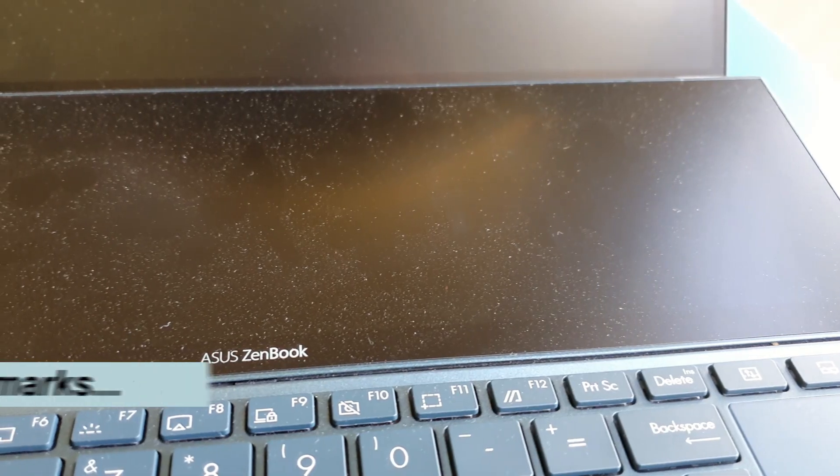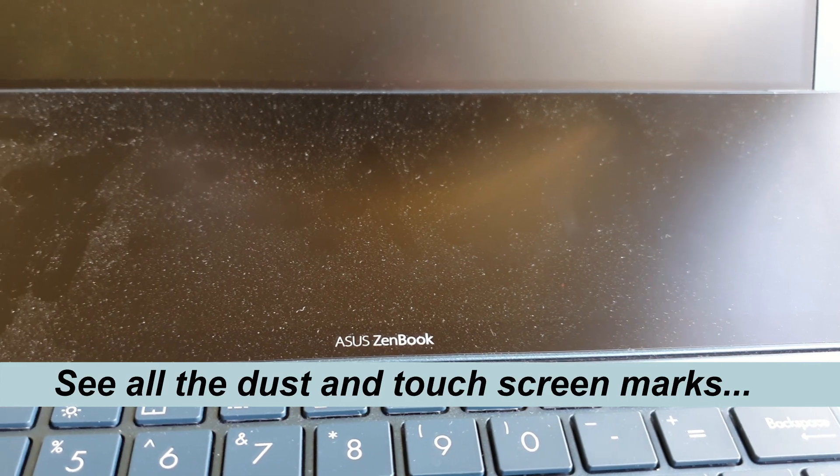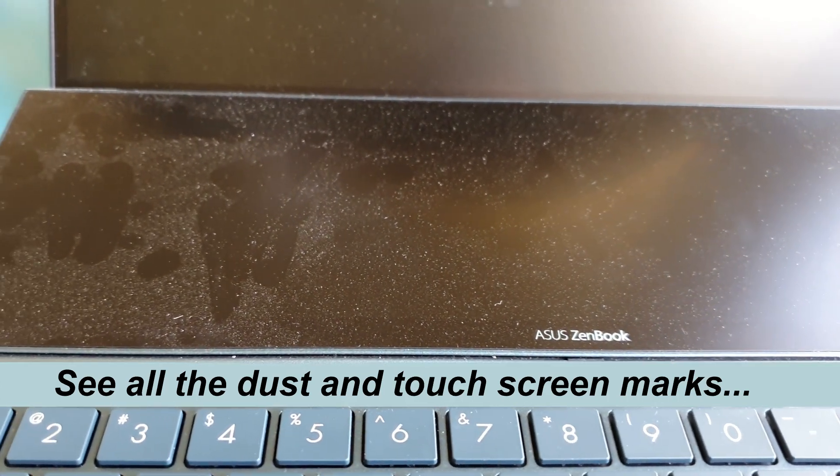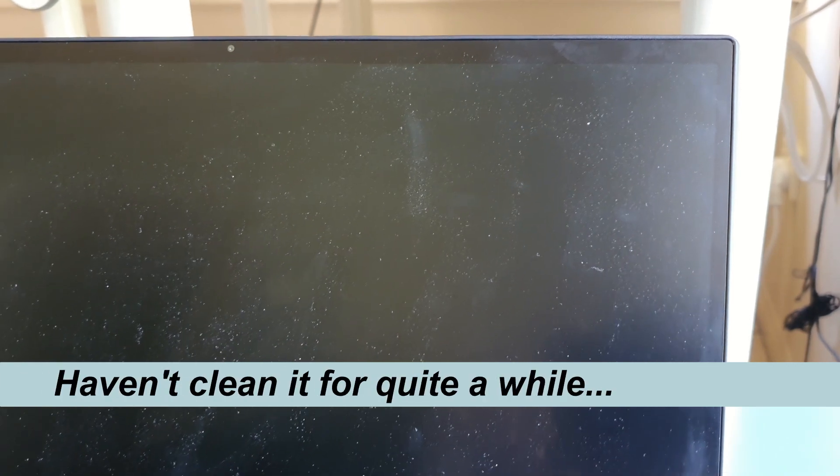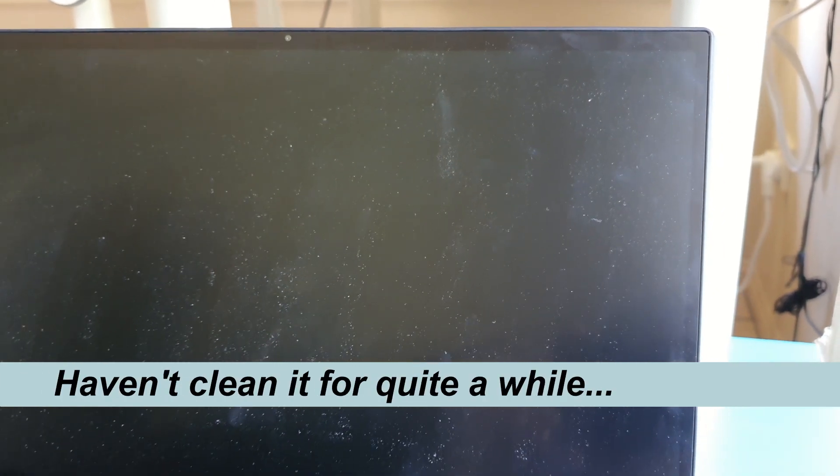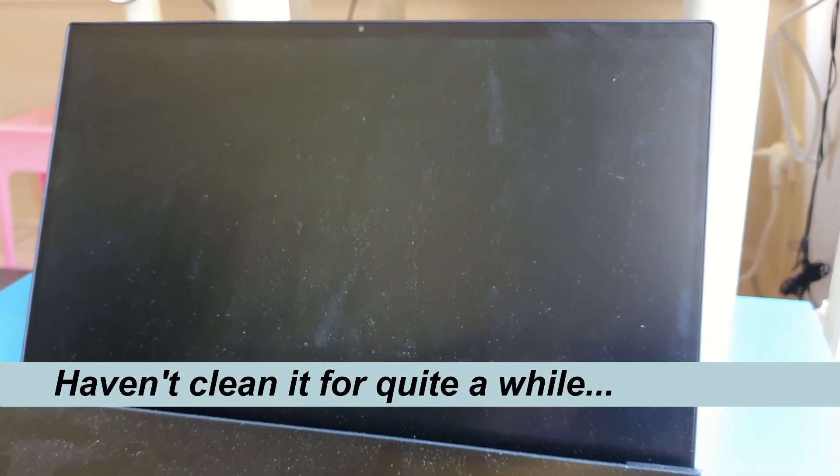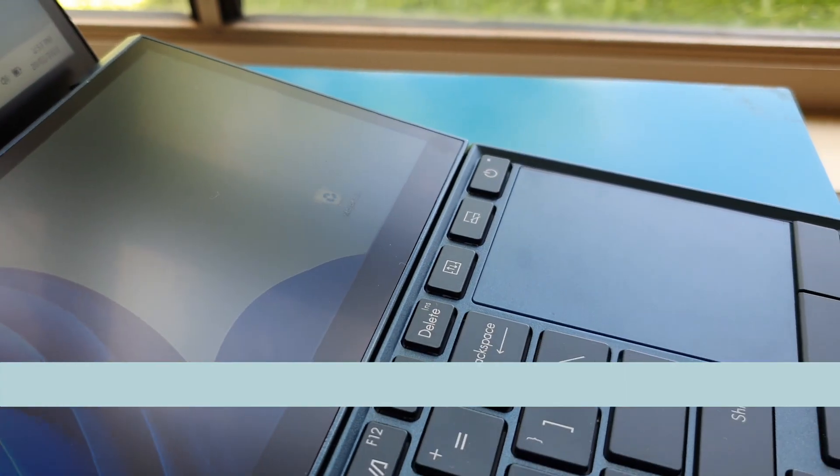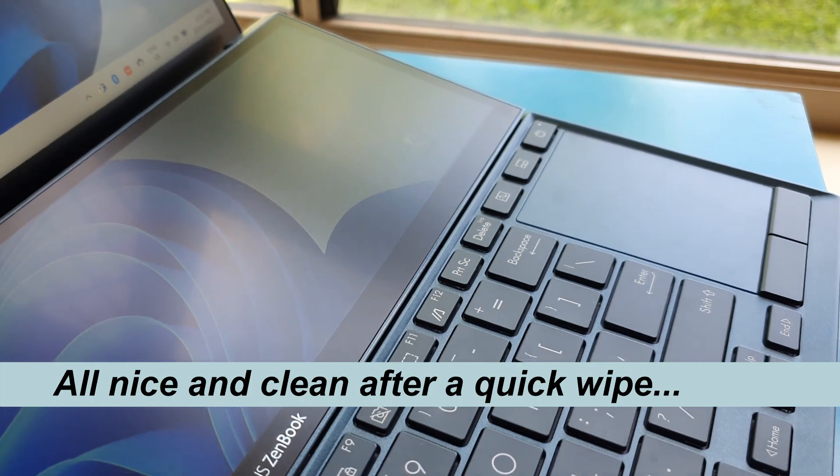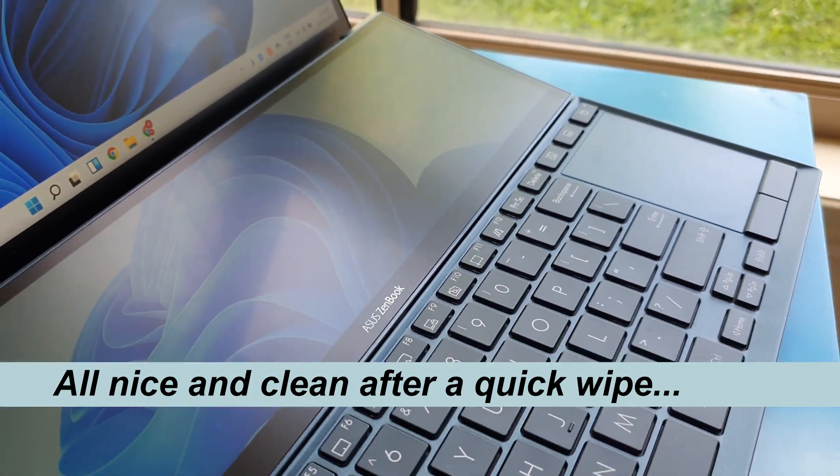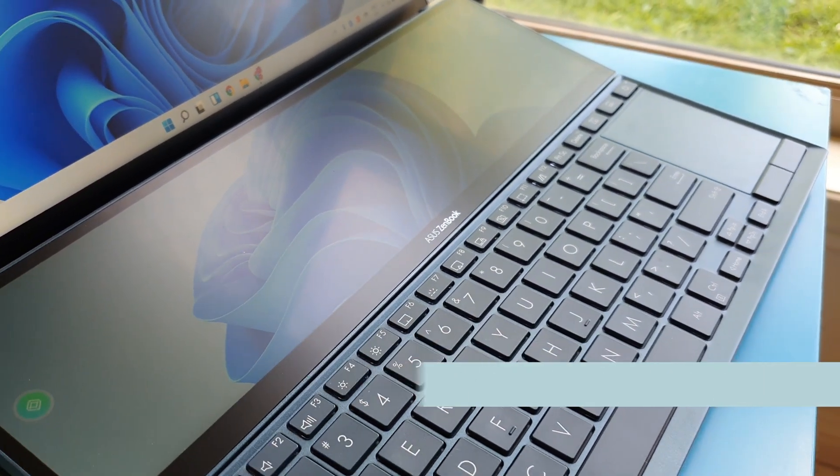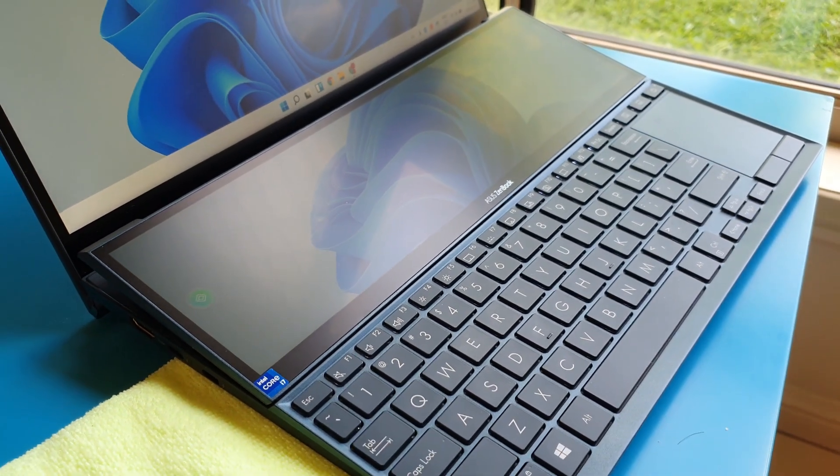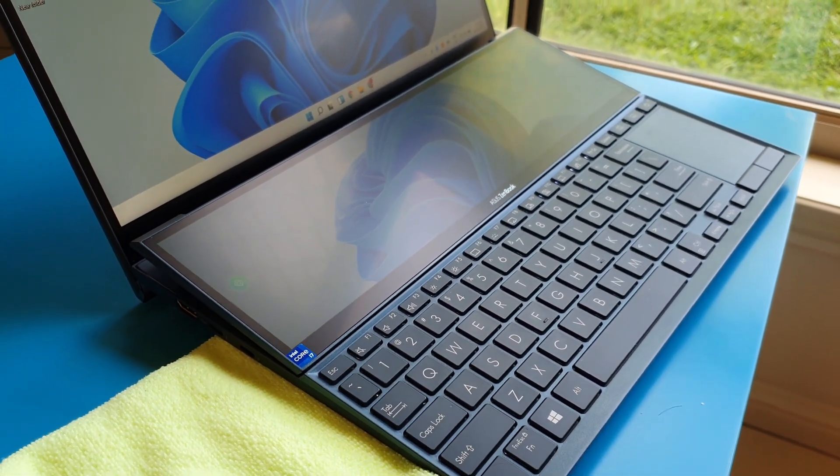By the way, if you are thinking of getting this ASUS ZenBook Duo laptop, consider getting it from a store that offers extended warranty. Don't be like me regretting not having the extended warranty now. Well, there's nothing wrong with the laptop that needs fixing, it's just that my warranty will be running out in about five months time. This is quite a capable laptop and most likely can last at least two to three years of us using it.